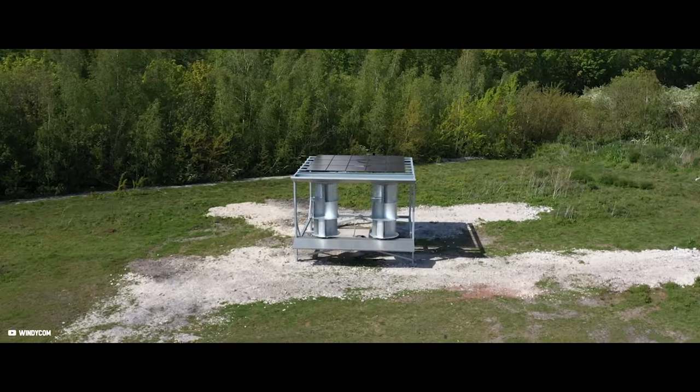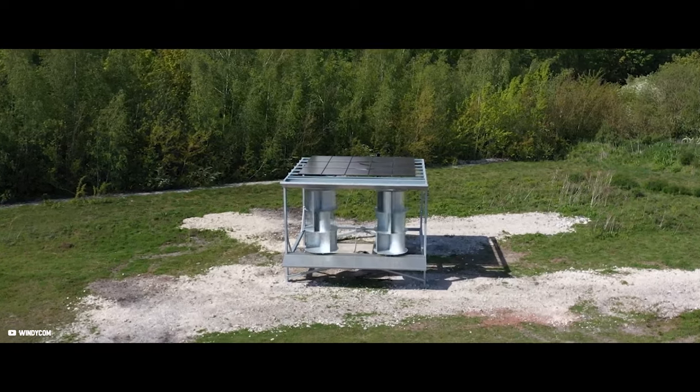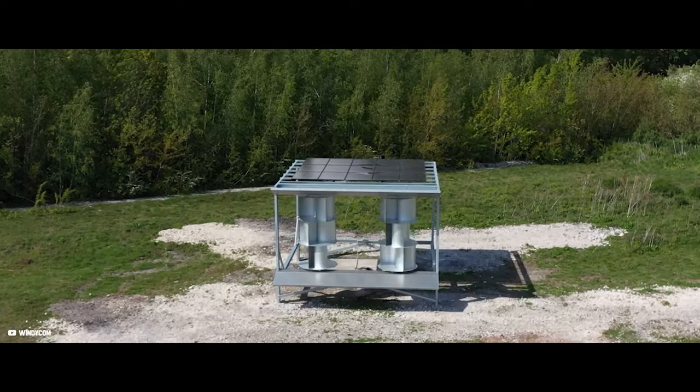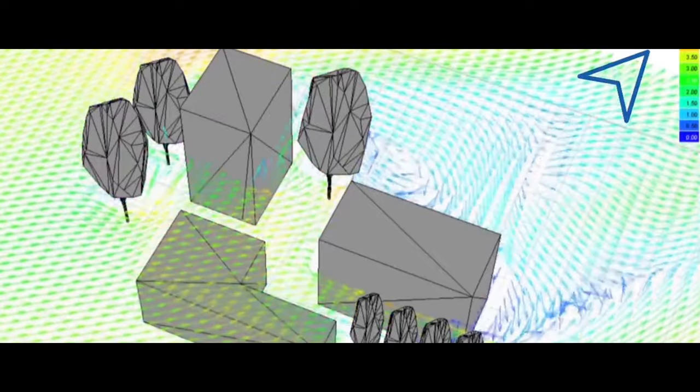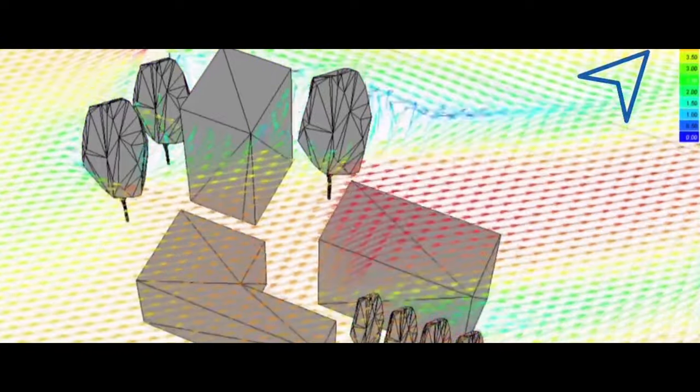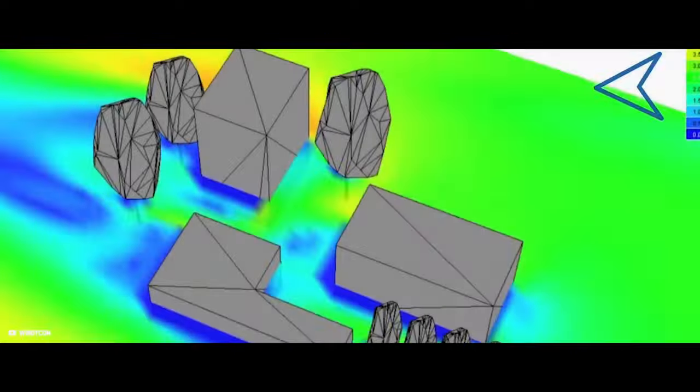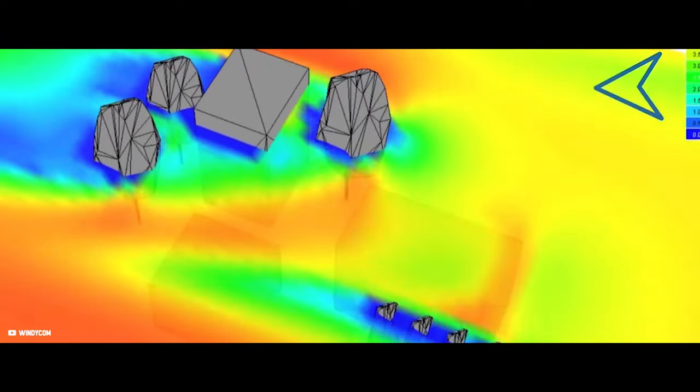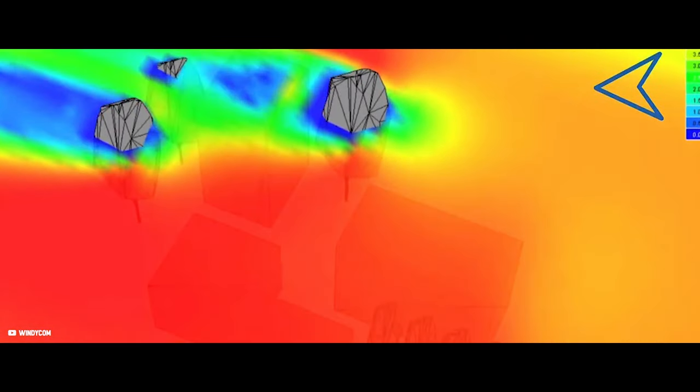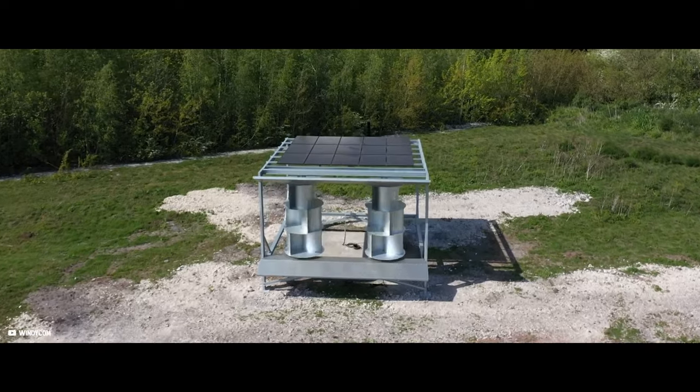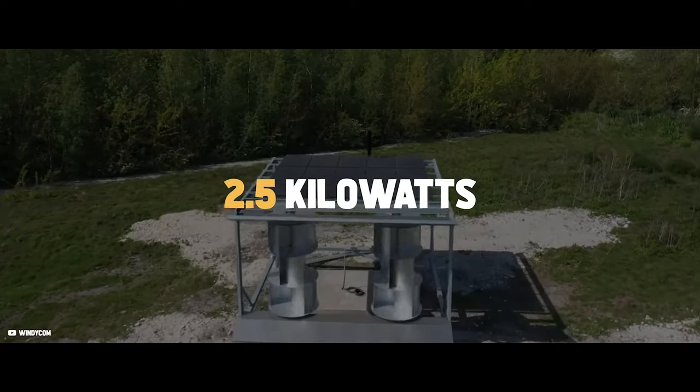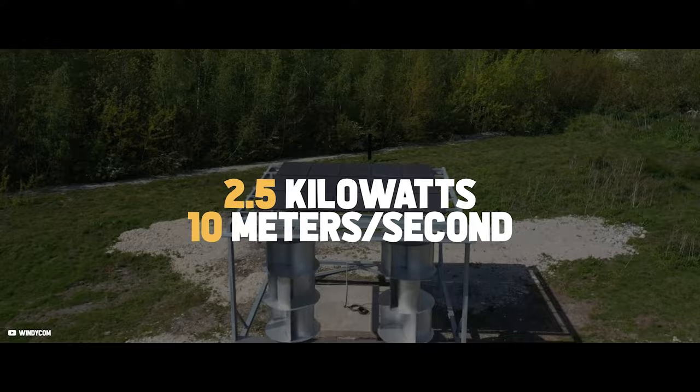The company chose vertical wind turbines to complement the solar roof for a few reasons. Vertical wind turbine technology allows weak winds to generate electricity and is nearly silent, making it an excellent choice for areas with residential or commercial buildings nearby. One of the two wind turbines generates 2.5 kilowatts at 10 meters per second wind speeds.